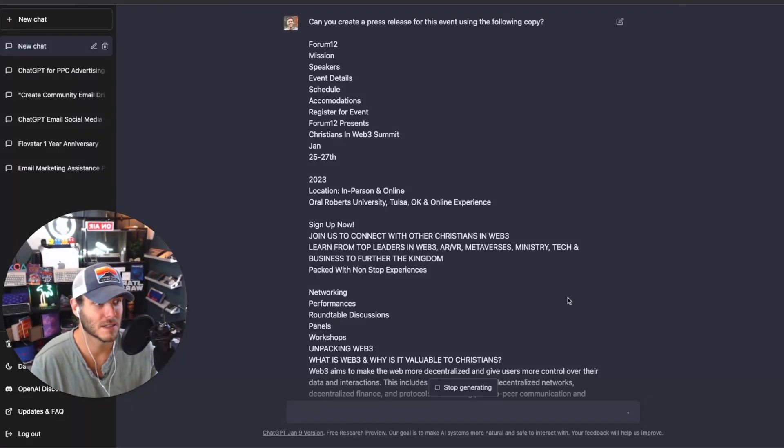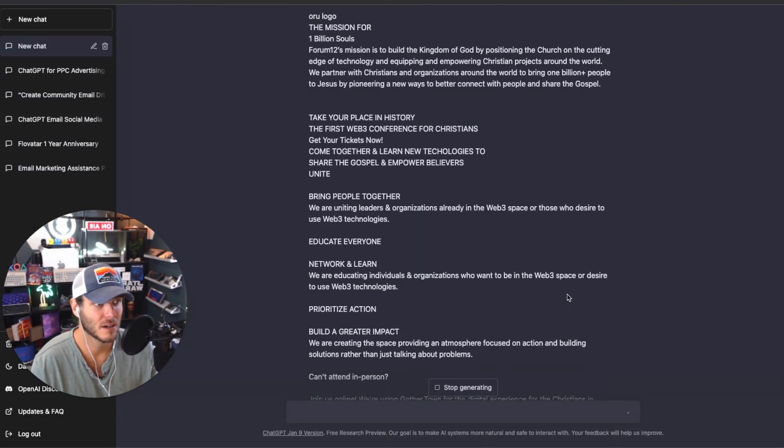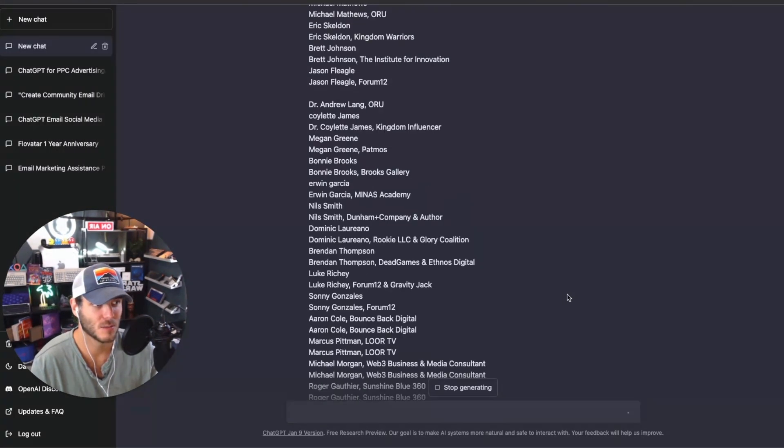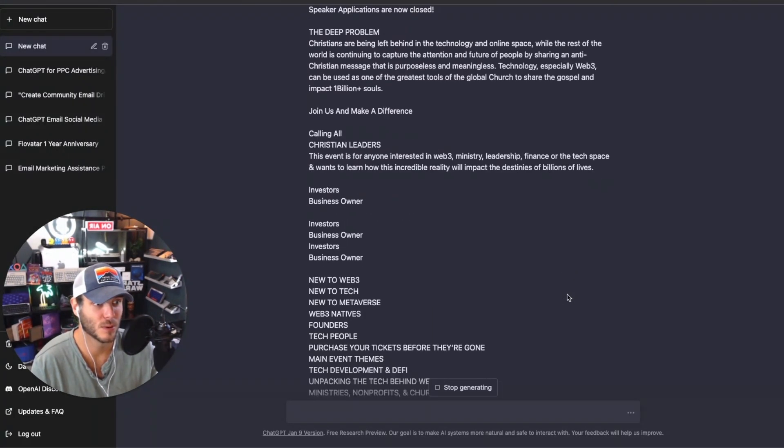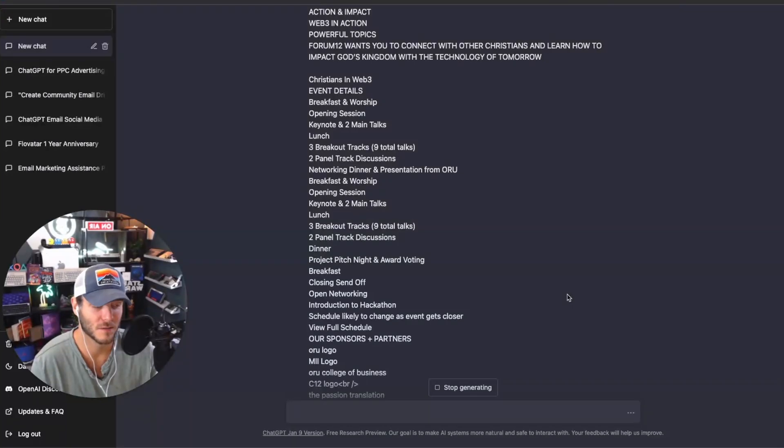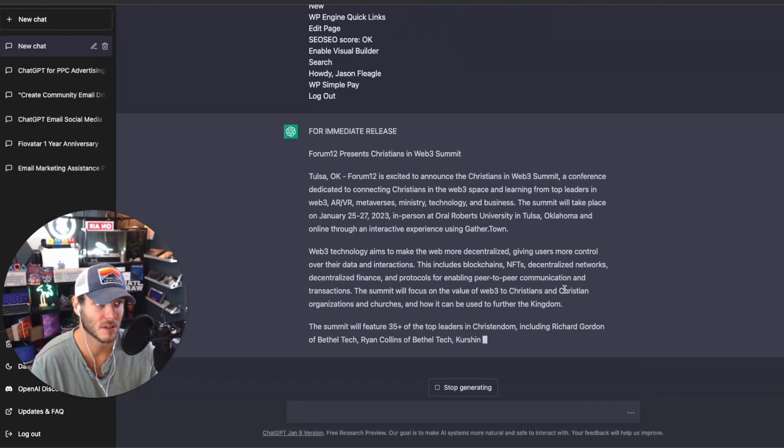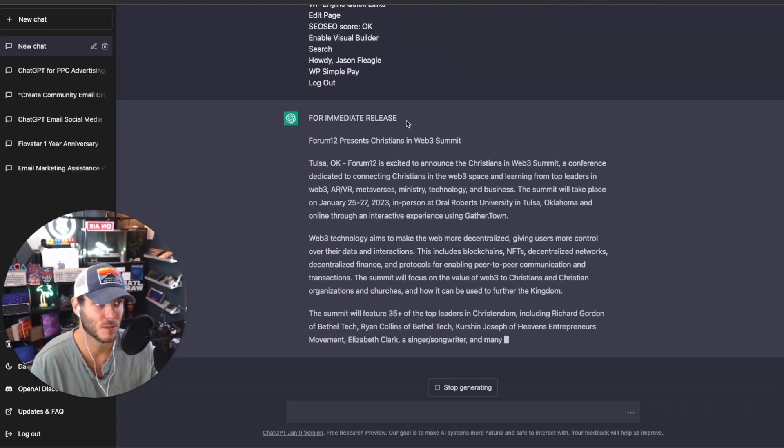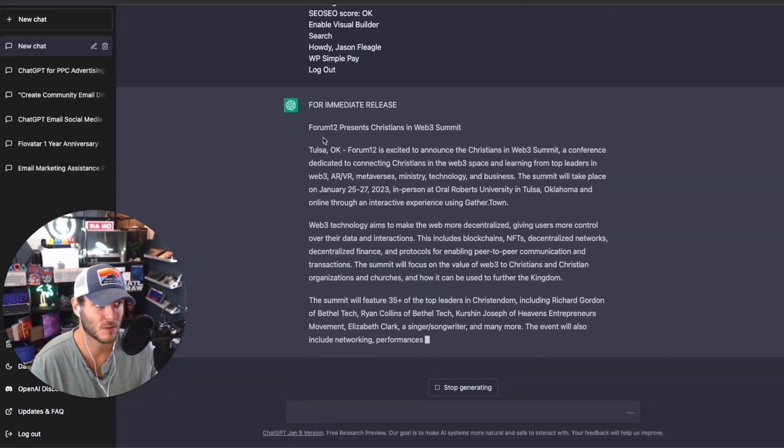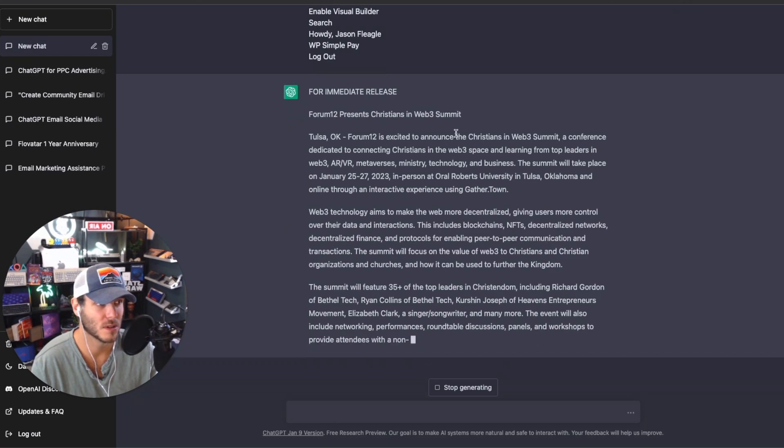So after pasting it in here, right now ChatGPT is outputting all of that information that's needed for the press release. Here it is. For immediate release, Forum 12 presents Christians in Web 3 Summit.